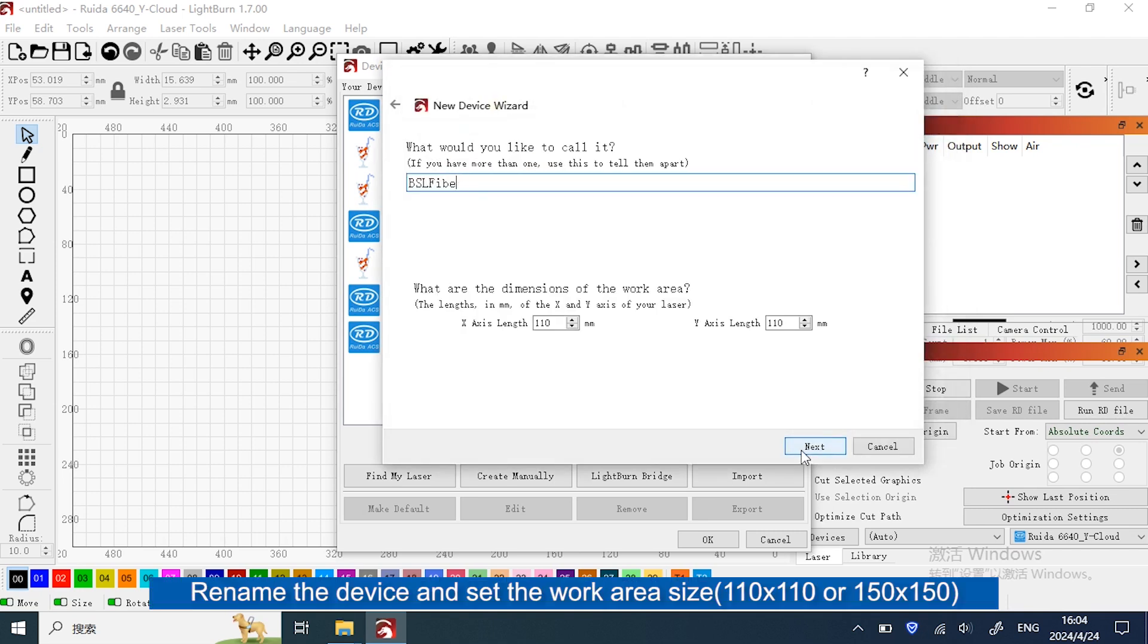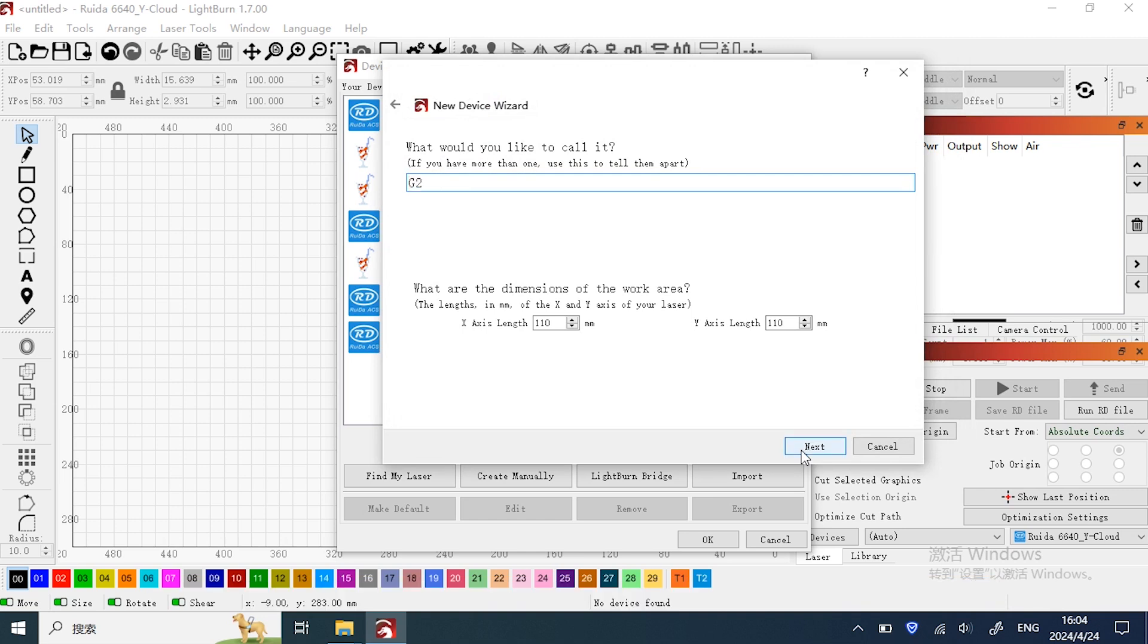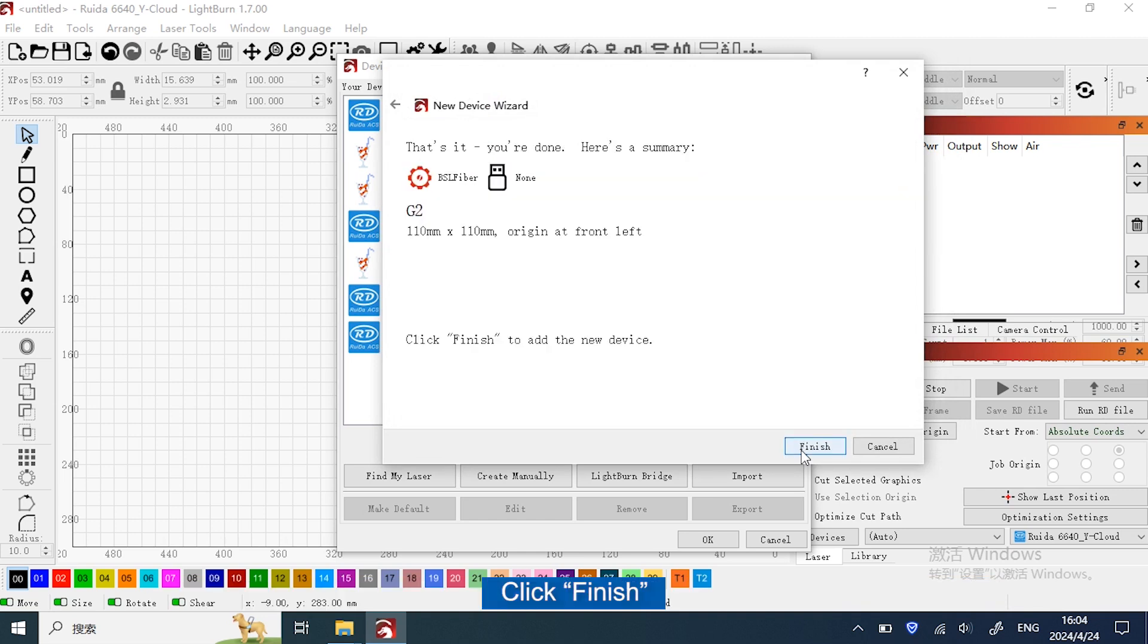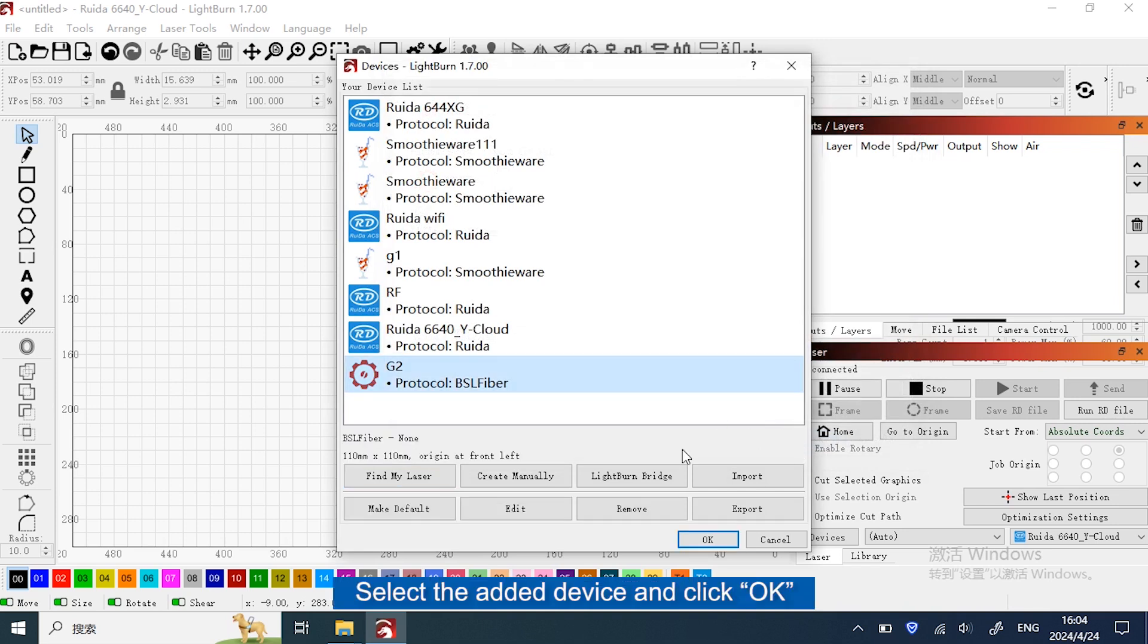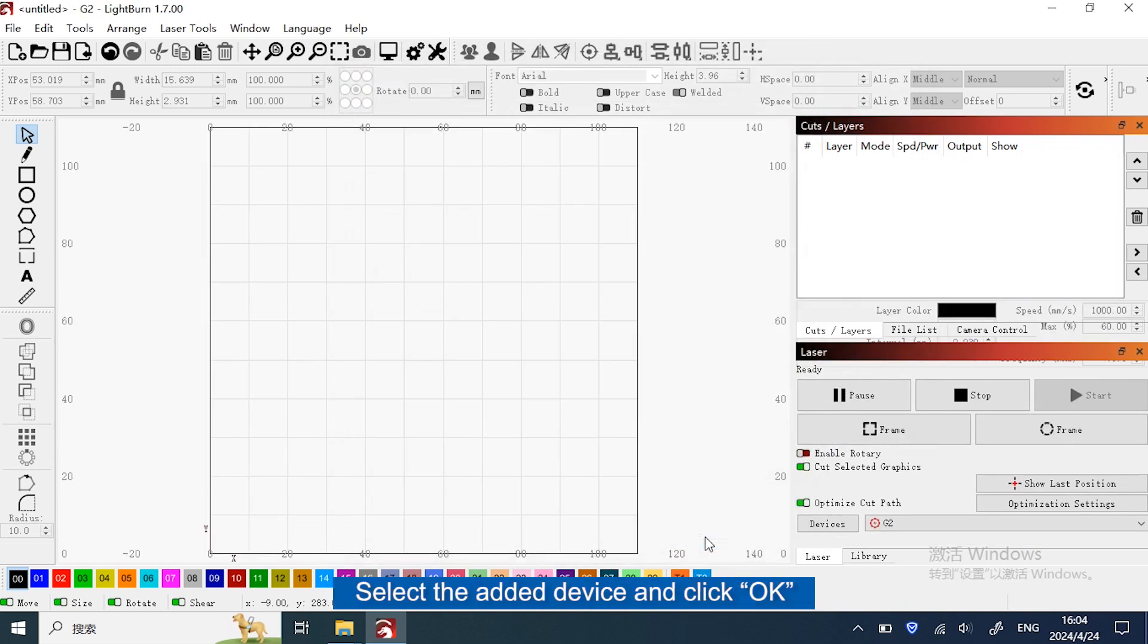Rename the device and set the work area size. Click Next and Finish. Select the Edit device and click OK.